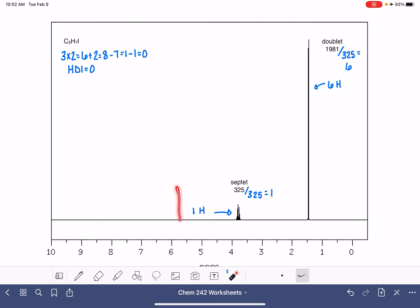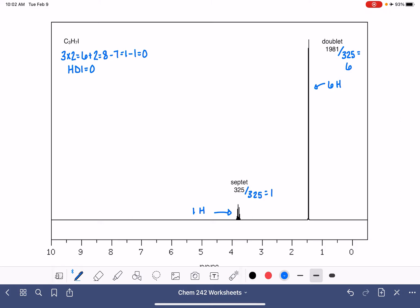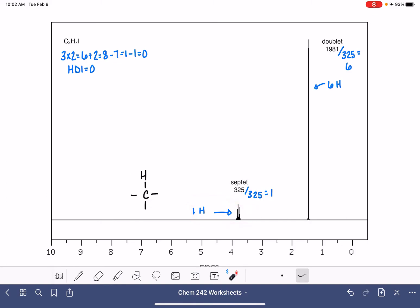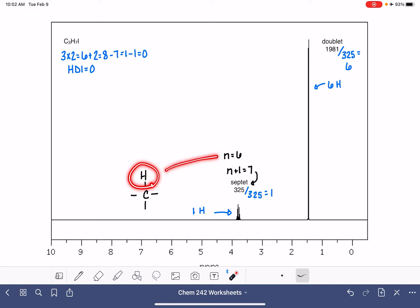Now we're going to try to draw a fragment consistent with the integral of one hydrogen and the splitting, which is a septet. So I'm going to begin by drawing the one hydrogen. That one hydrogen means we have one hydrogen atom with no other equivalent hydrogen atoms. On the carbon atom holding this hydrogen, there are no other hydrogens attached. This fragment corresponds to this hydrogen. Now this hydrogen is split into a septet, so n plus 1 equals 7, meaning n equals 6. For this hydrogen atom, n is 6.